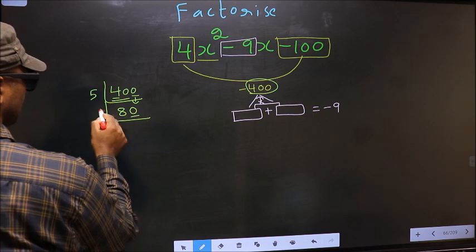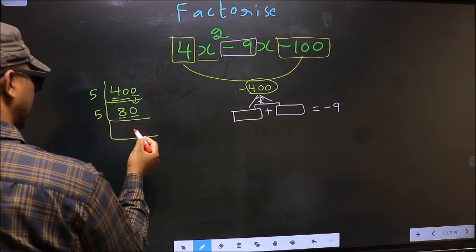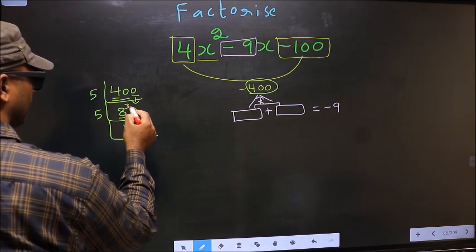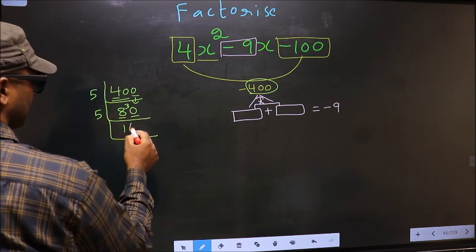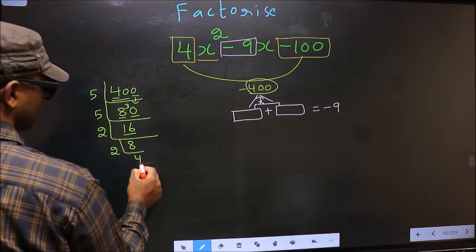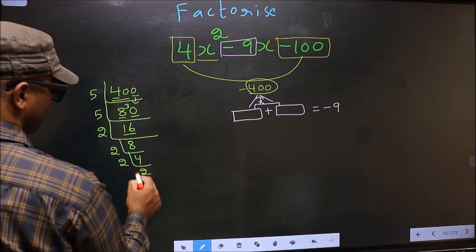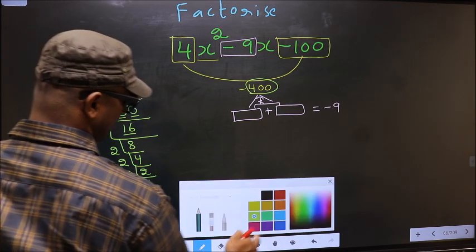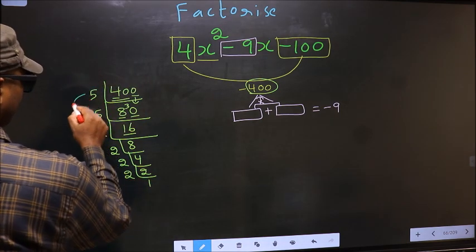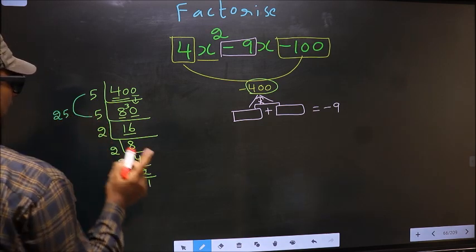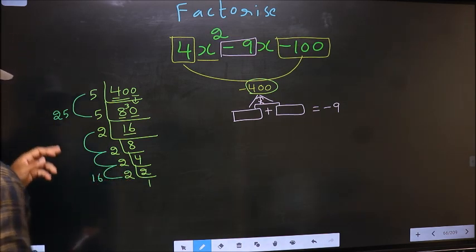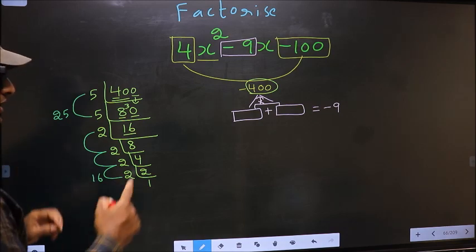Bring 0 down. The last digit is 0, so take 5. The first number is 8; a number close to 8 in the 5 table is 5 once 5. 8 minus 5 is 3, carried forward making it 30. 5 sixes are 30. Now here we have 16: 16 is 2 eights, 8 is 2 fours, 4 is 2 twos, and 2 is a prime number. So the 2 numbers are 5 × 5 = 25 and 2 × 2 × 2 × 2 = 16. Check: 25 minus 16 is 9, and 25 × 16 is 400.